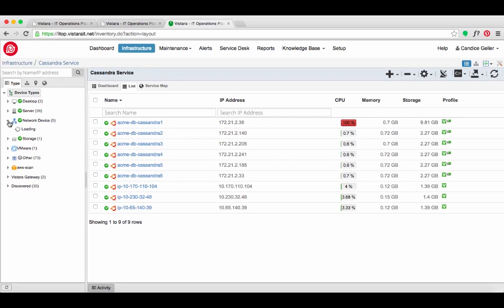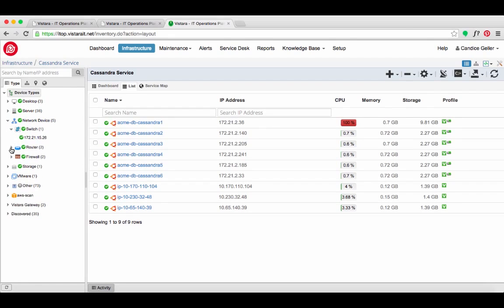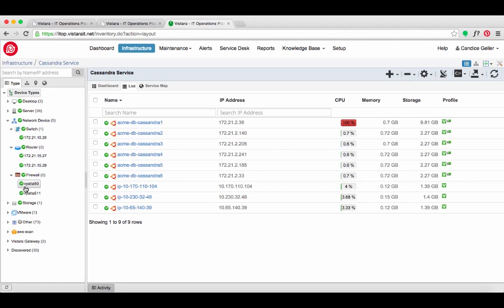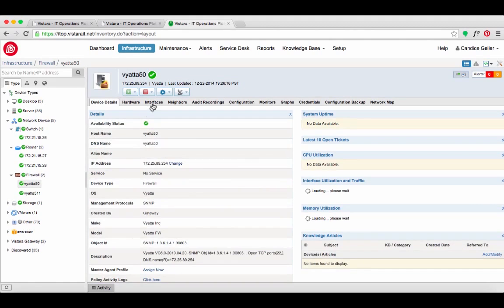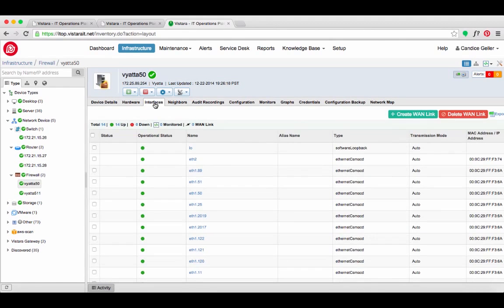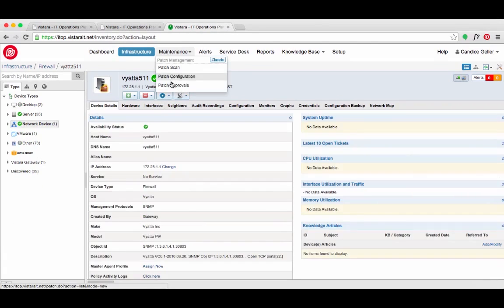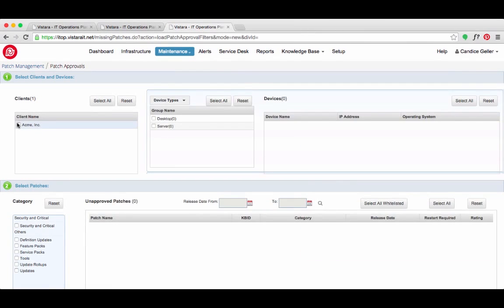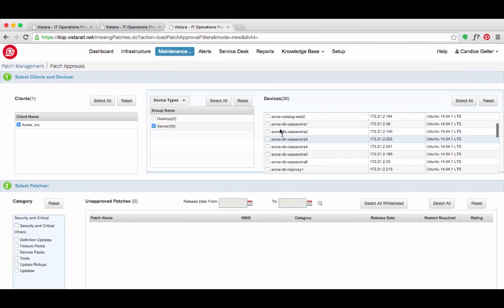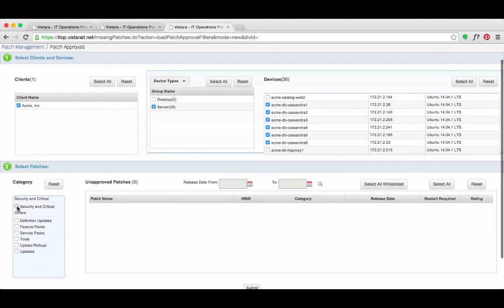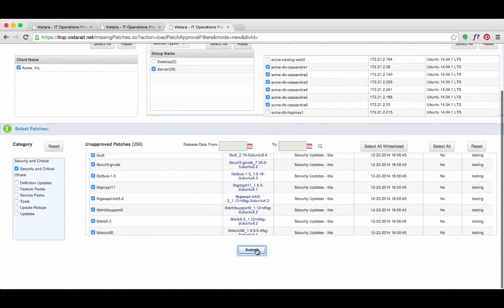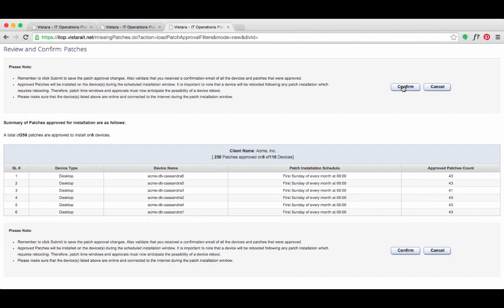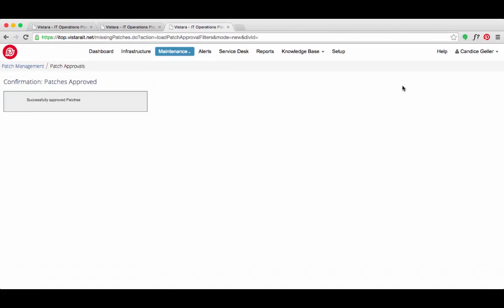The Knowledge Base article noted a possible network component to the I.O. weight issue, so she checks on the network devices to confirm that there are no issues. All clear. Candice checks on patches for the Cassandra servers to make sure that they're up to date. There are missing security and critical patches and she applies the updates from Vistara.